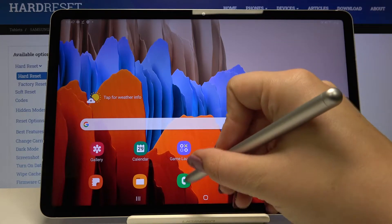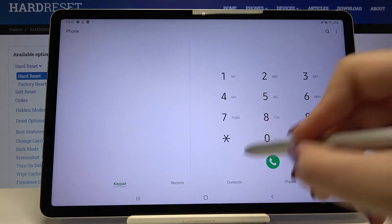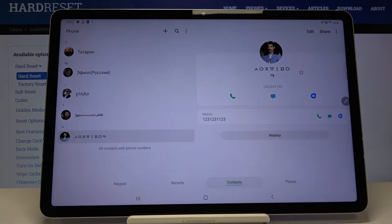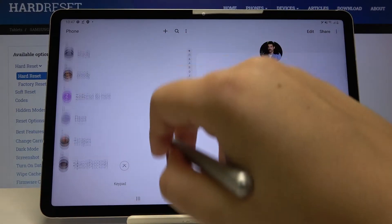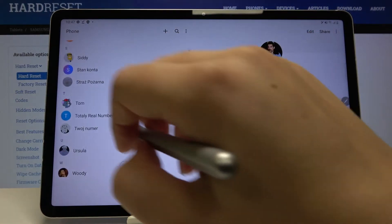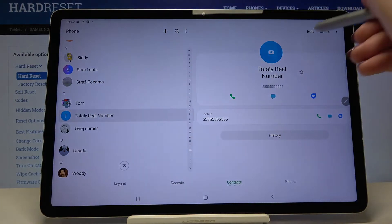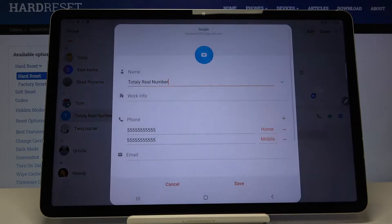First of all, let's open the keypad and tap on your contact list. Now let's choose the one you want to edit and click on edit right here.